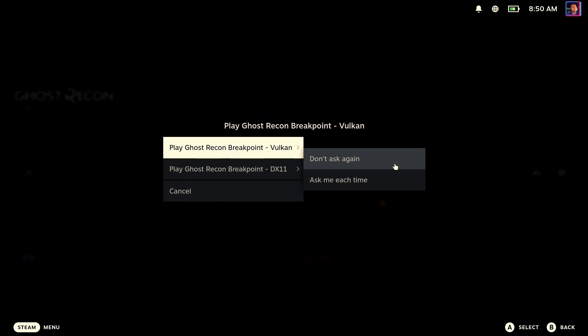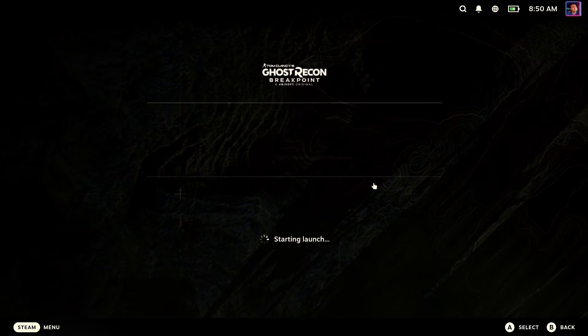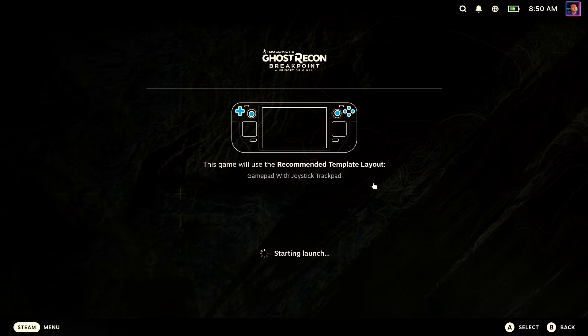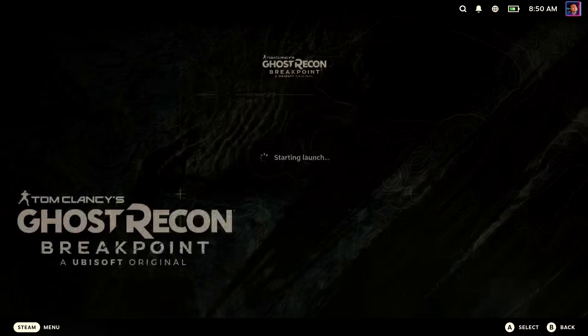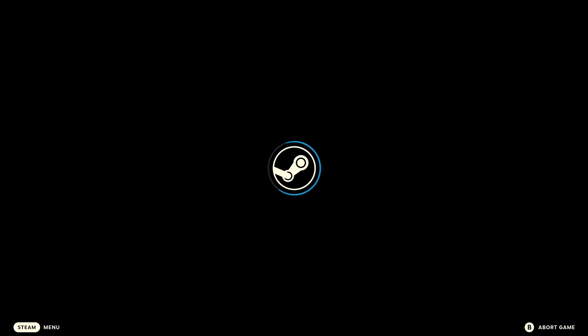Again, we're going to run under Vulcan. I don't think it really matters, but I would probably go ahead and run under Vulcan if you can. DirectX would probably be fine as well. All right, so let's wait here and see if we see that nasty message.